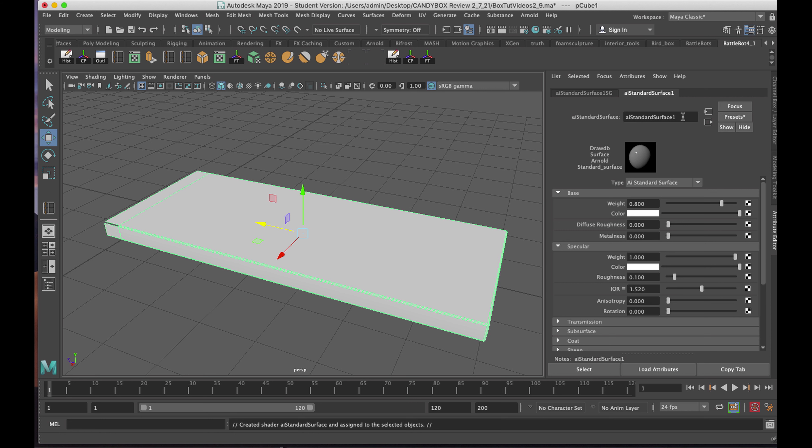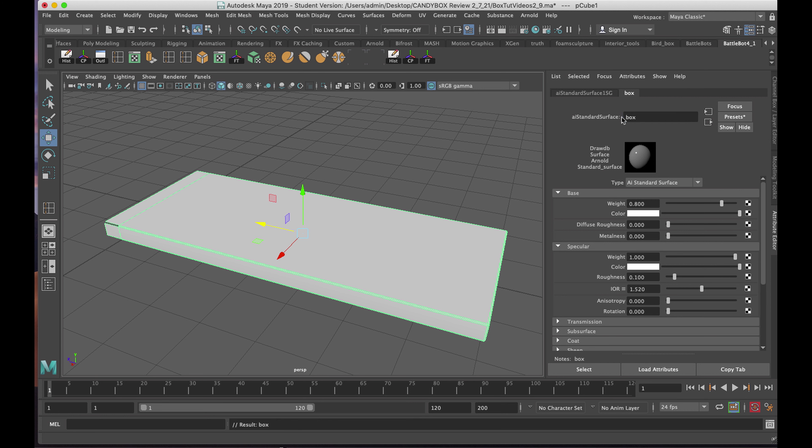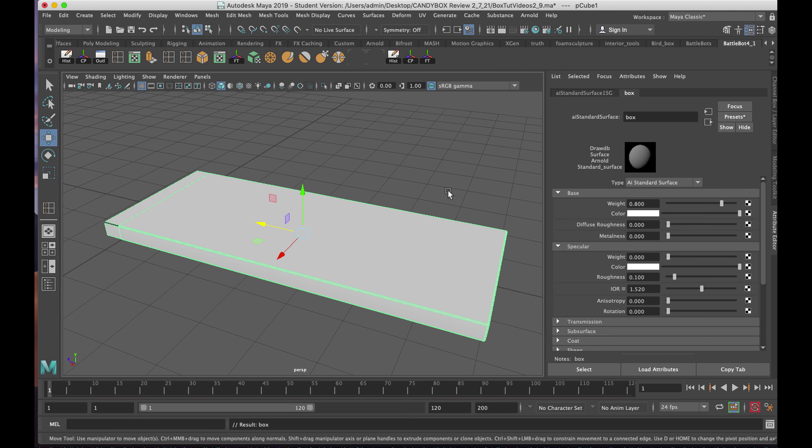It's important to name your textures because there will be a number of them for the entire model. I'll call this Box, and I'm going to ramp down the specular weight so I don't get reflections on the box when I manipulate it and set up the renders.